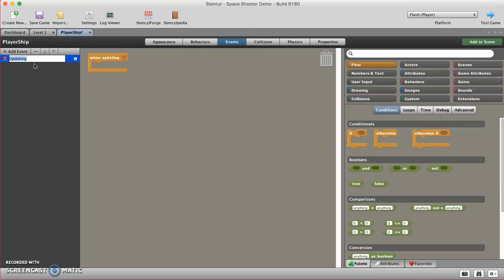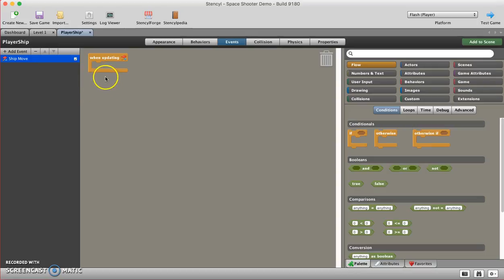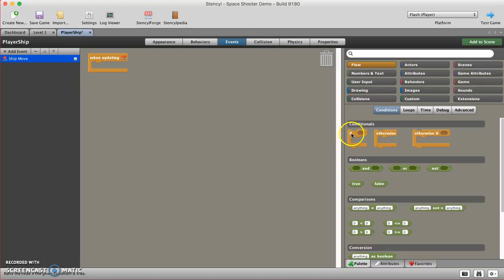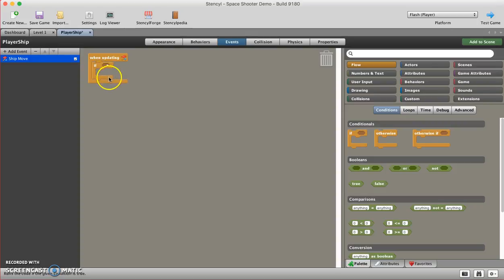I'm going to rename my event, and this is going to be ship move. This is going to determine when our ship moves left and right. I'm going to come over here and click on flow, and I'm going to choose this conditional statement, it's called an if then. I'm going to place it in here.